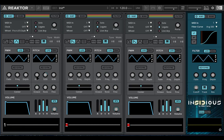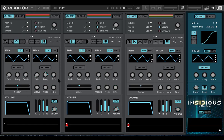Going back to the LFO controls, as I said before, the depth is in semitones, but the waveform itself is bipolar — that means it goes above and below zero. So if I set the depth to two, that means that the pitch will go two semitones above and two semitones below the note that you're playing.